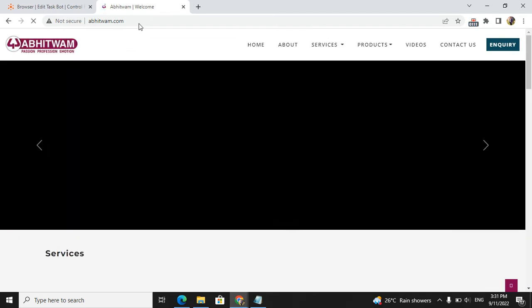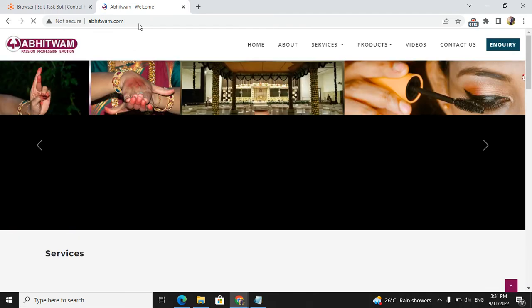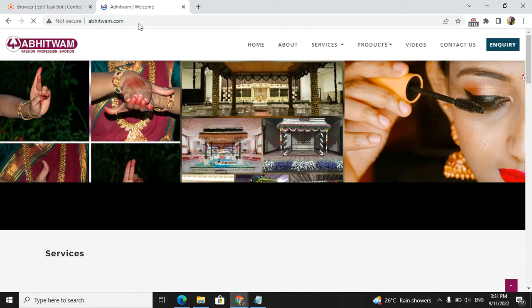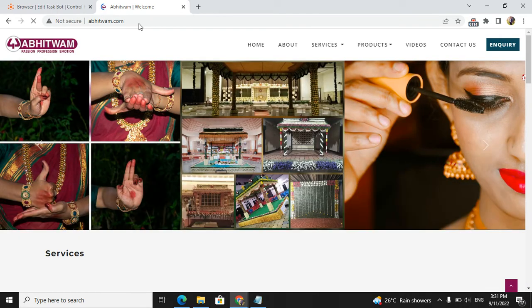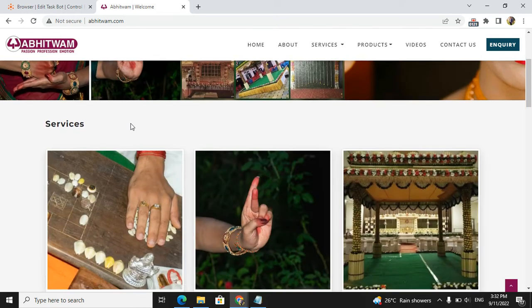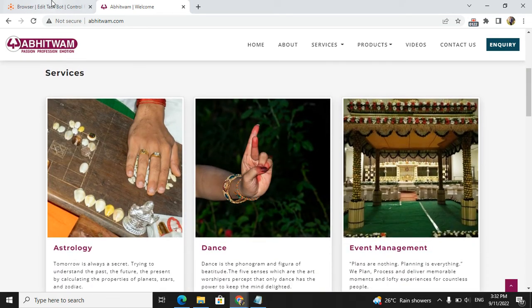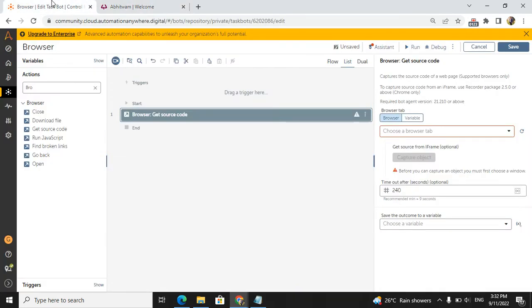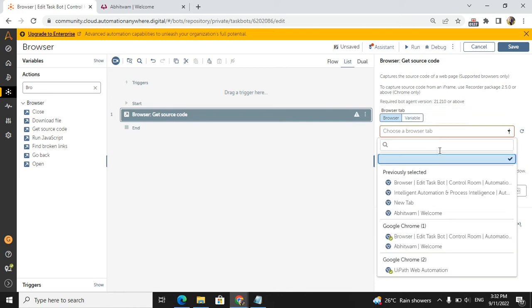I will recommend you guys for any of the services like technology, dance, music. All over the world they have clients, so it's a very good rated team. You can trust this team.